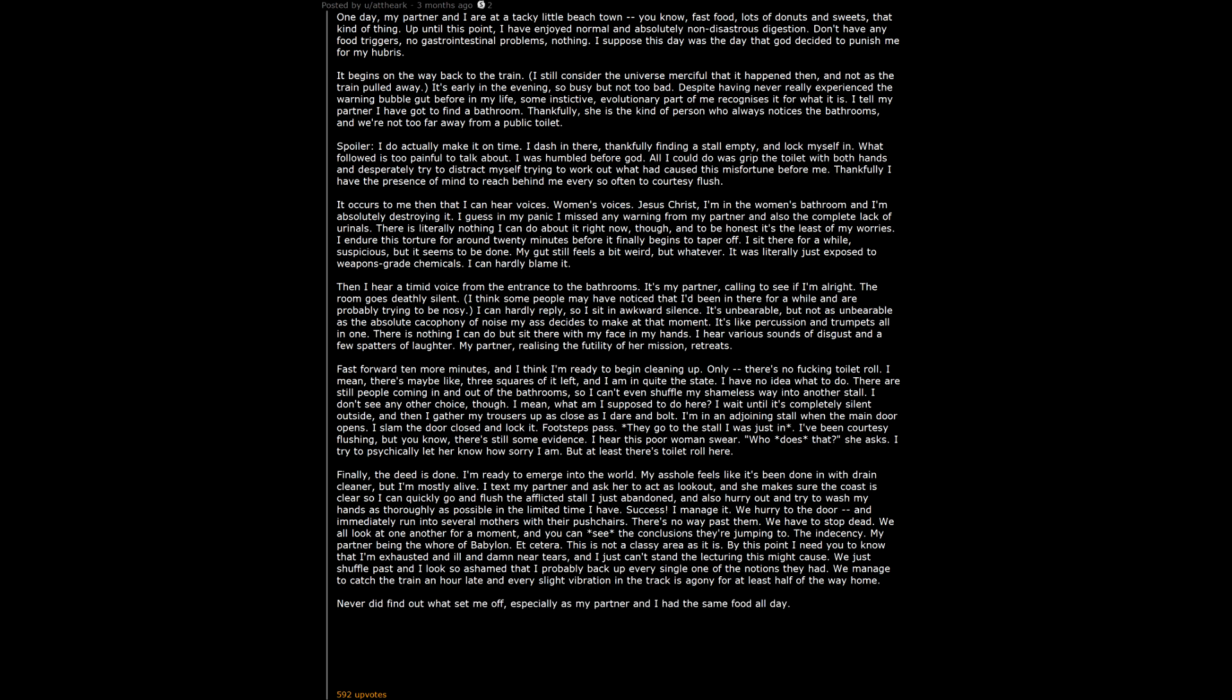Especially as my partner and I had the same food all day. Then again that might not be a fair comparison. This woman is even immune to deli belly. TLDR: Ate something weird and answered before God via a sequence of almost slapstick comedic occurrences in the women's bathroom.